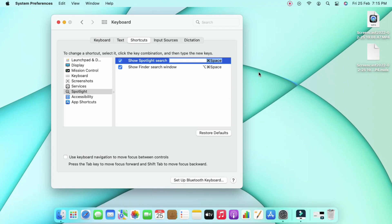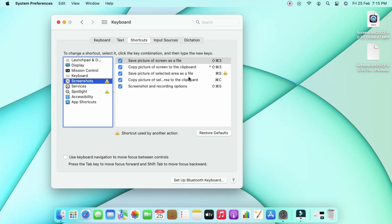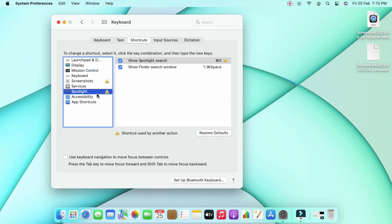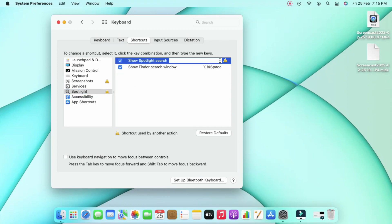Since Spotlight is a global search option, I was previously using Windows+S for it, but there was already another keyboard shortcut assigned to Windows+S for screenshots. So I need to change the Spotlight shortcut to something else.